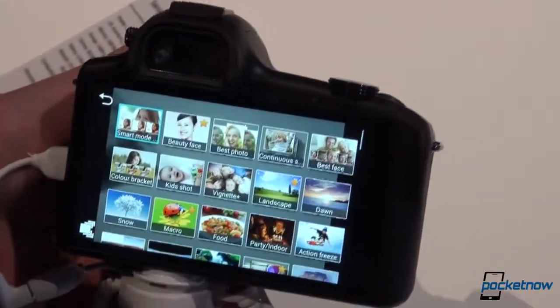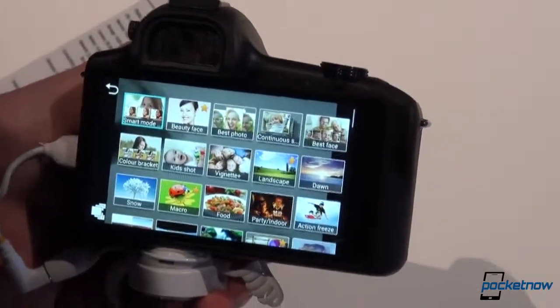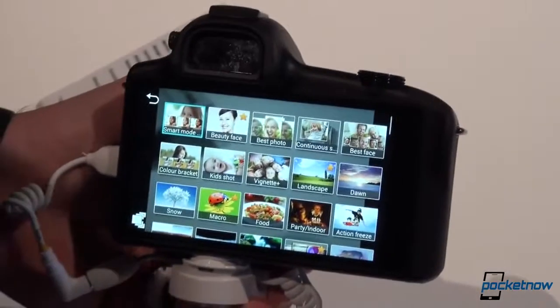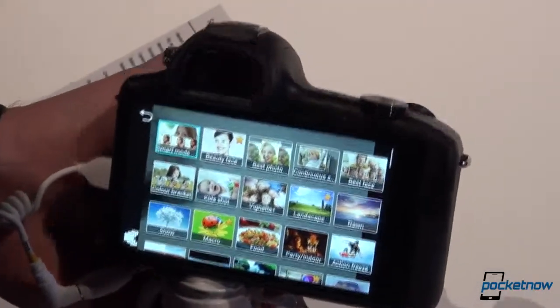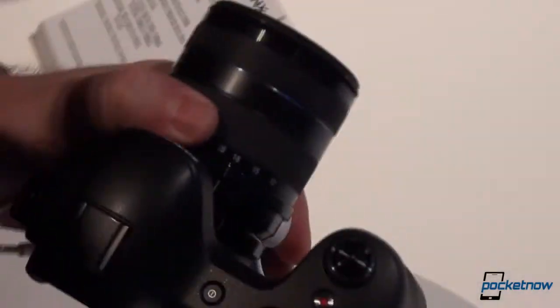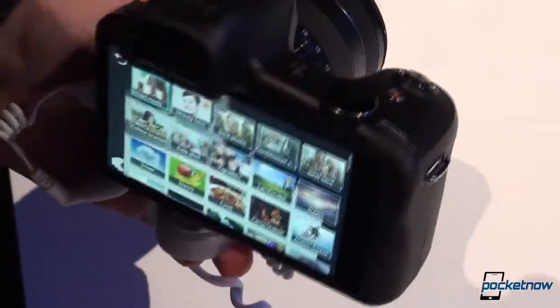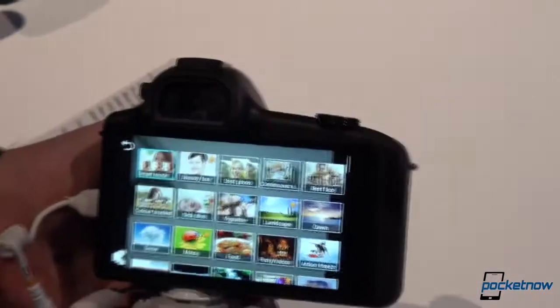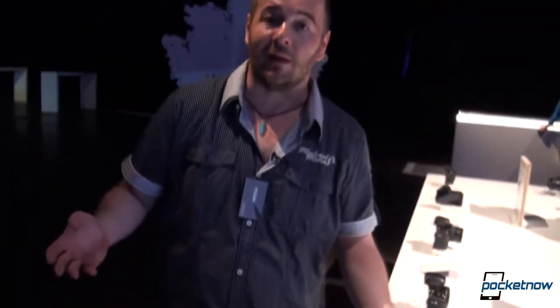It's just interesting to see Android being the platform powering a DSLR camera, which also happens to have interchangeable lenses with compatibility with all other Samsung NX cameras. This was Anthony from Pocketnow, probably leaving London, and thank you very much for watching, as always. Bye-bye.